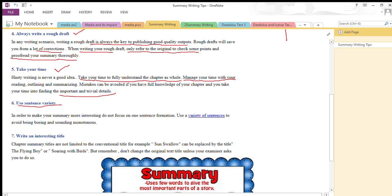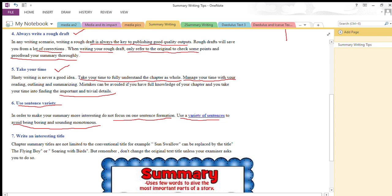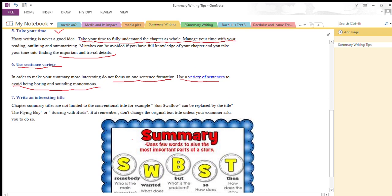Next is use sentence variety. This is very important when you are writing your summary or any creative work. To make your summary more interesting, you should not focus on one sentence formation. Usually students write only simple sentences: 'She is my friend. She went there. She did this.' That is not good. You have to use a variety of sentences — compound and complex sentences rather than simple ones. This will break the monotony and avoid boredom in your writing. Be familiar with different sentence structures so you can use them in your writing.